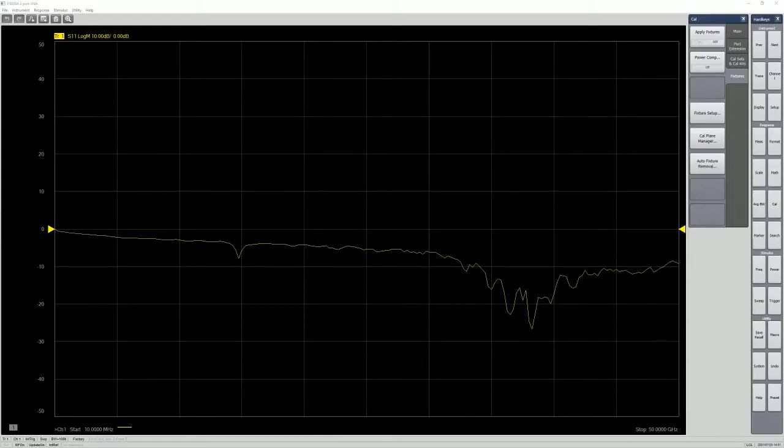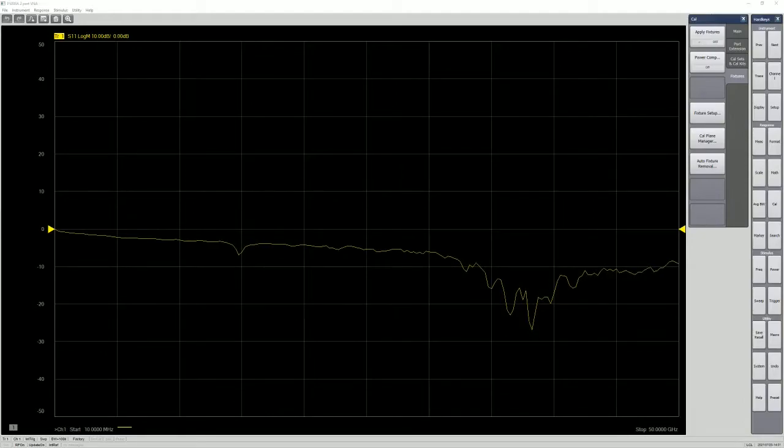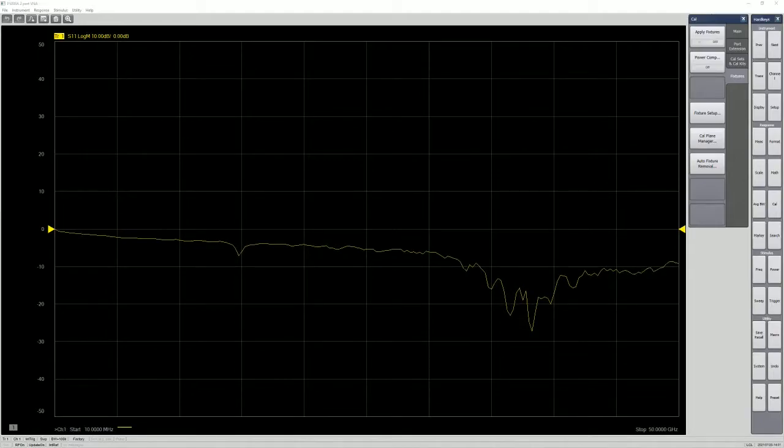In this quick video, I'm going to show you a quick setup to utilize the auto fixture removal features that's available in Keysight VNA, Vector Network Analyzer.